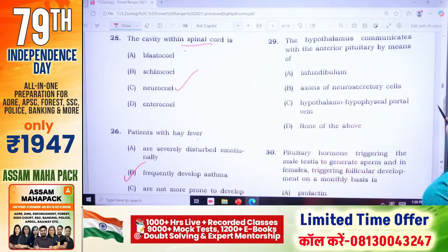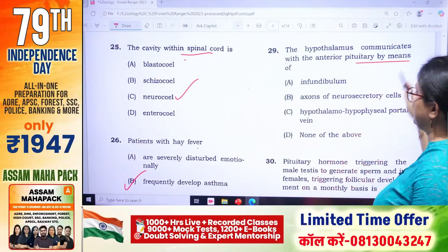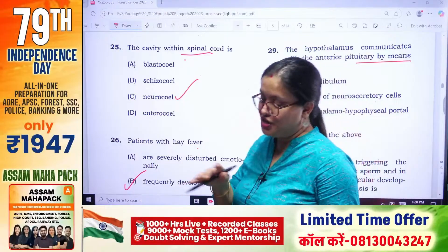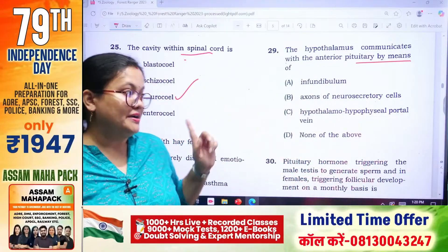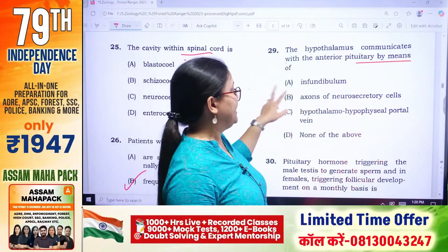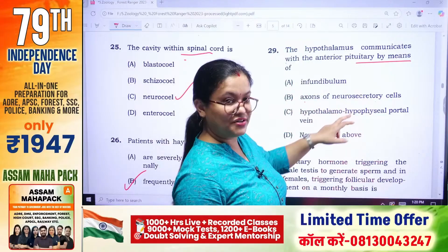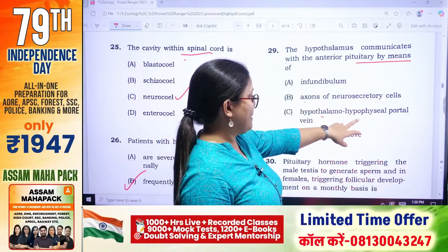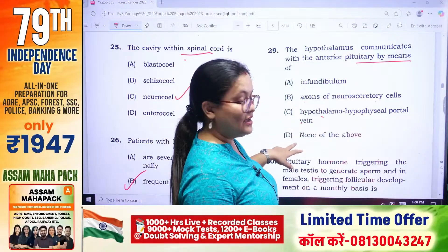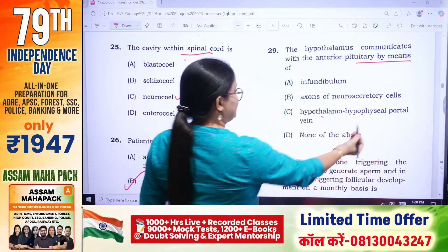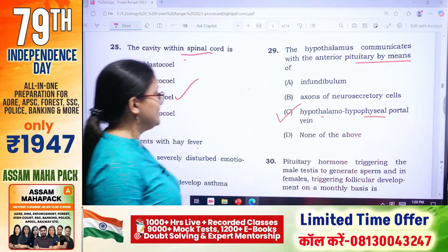The hypothalamus communicates with the anterior pituitary by means of — the hypothalamus is connected with the anterior pituitary by a particular part. Options: infundibulum, axons of neurosecretory cells, hypothalamo-hypophysial portal vein. Answer is number C — hypothalamo-hypophysial portal vein.